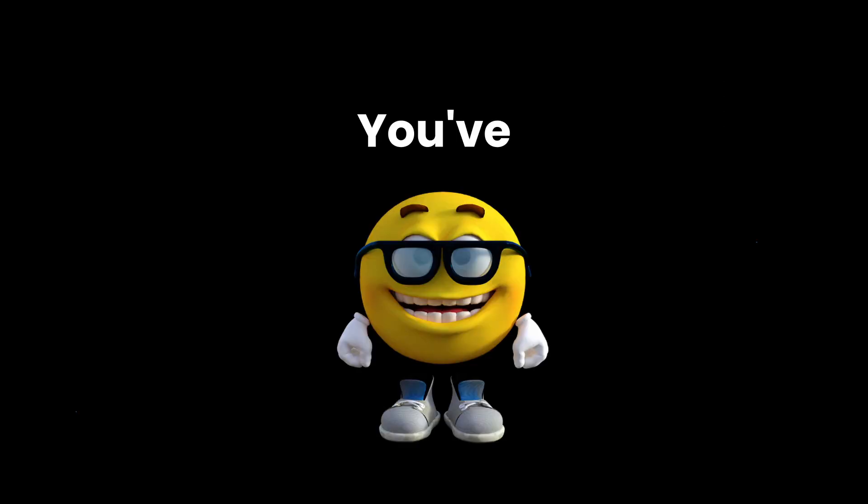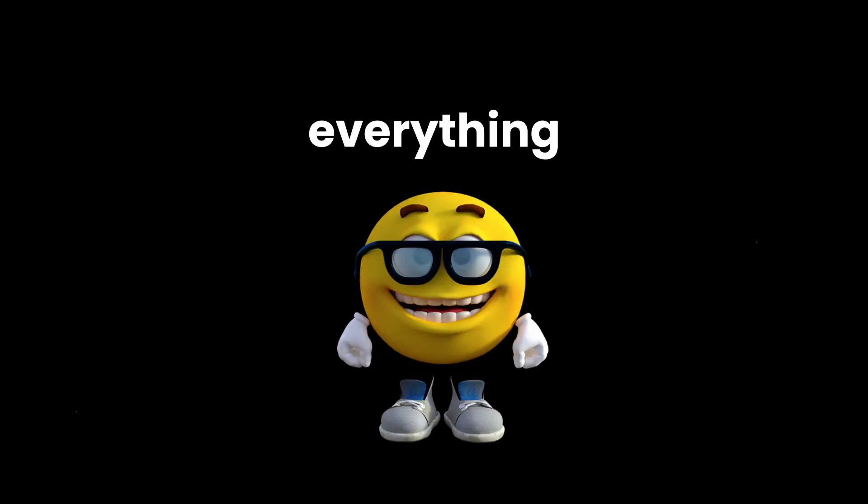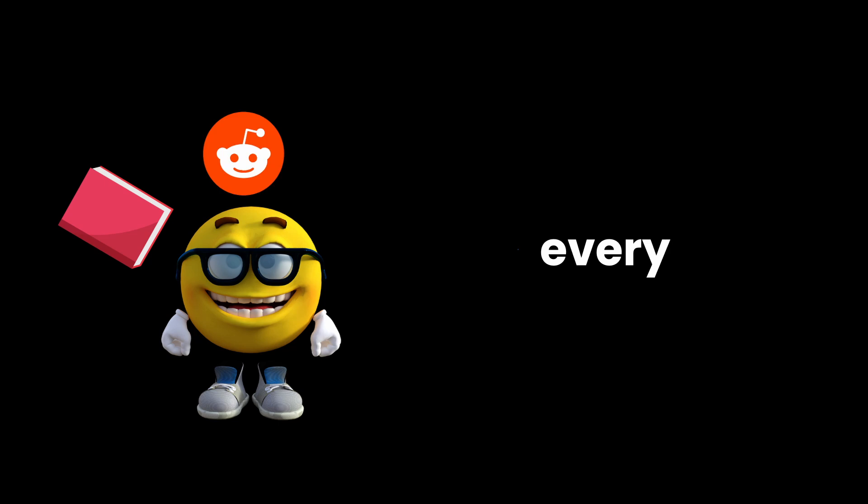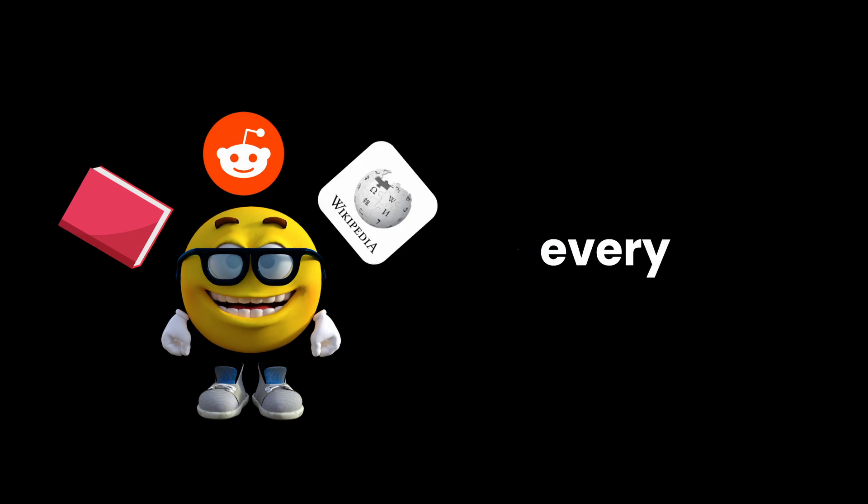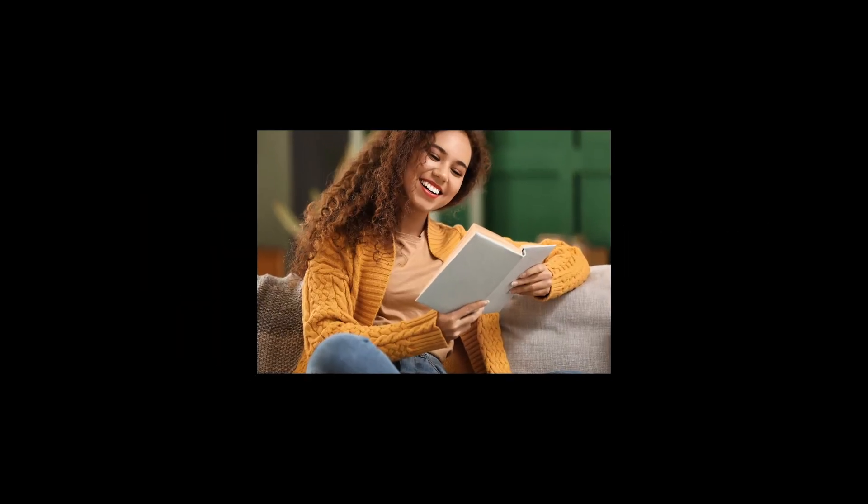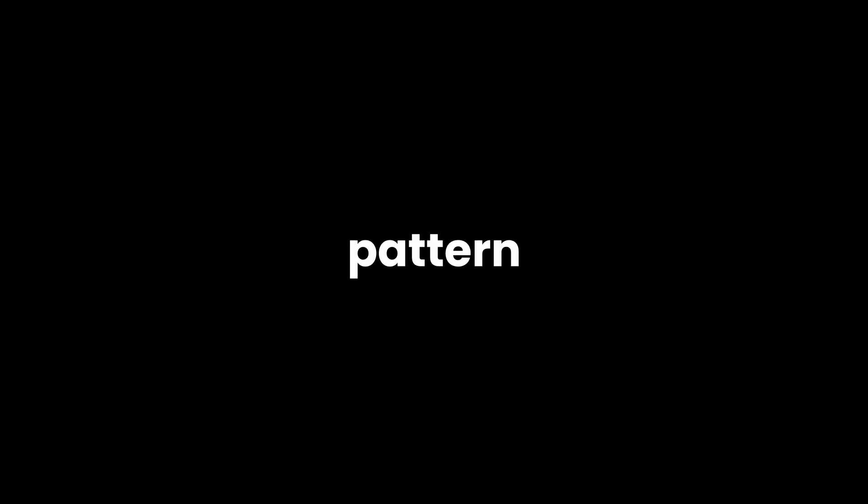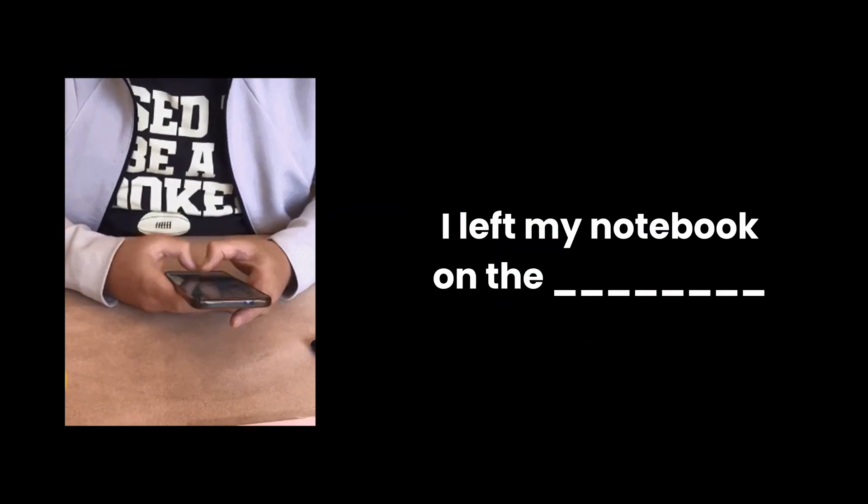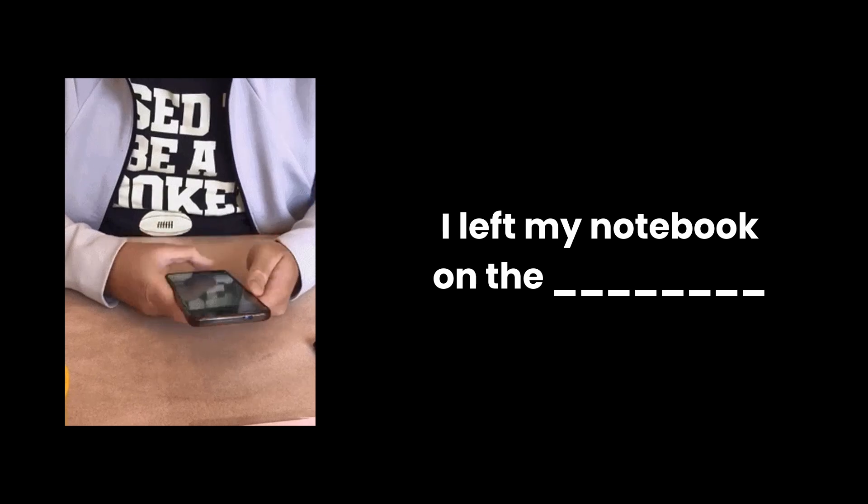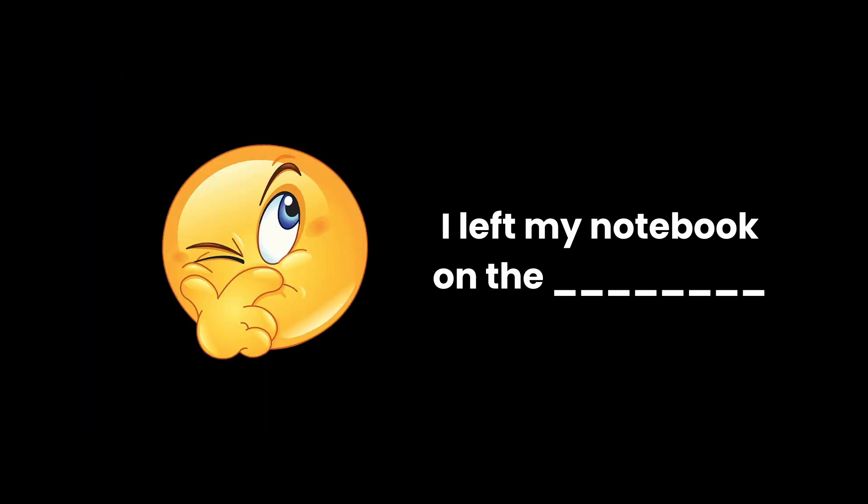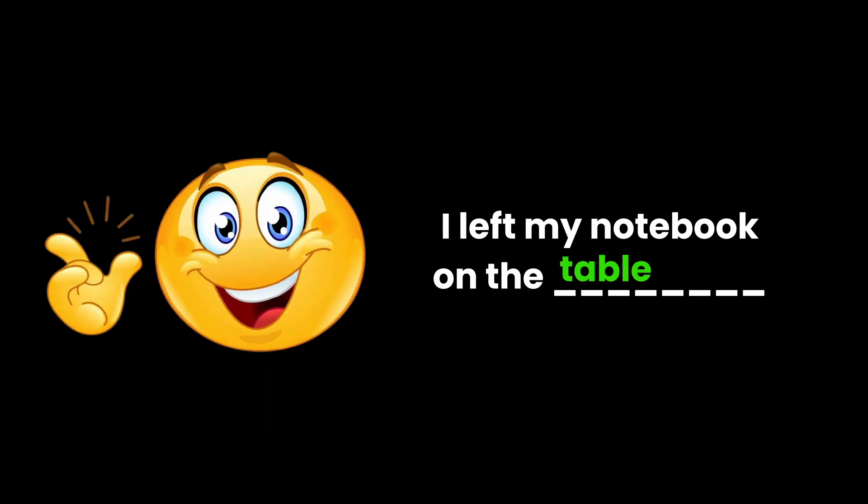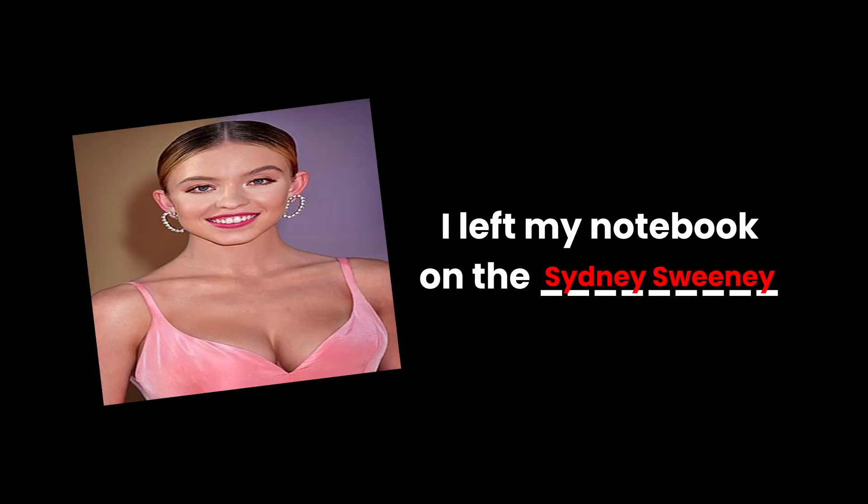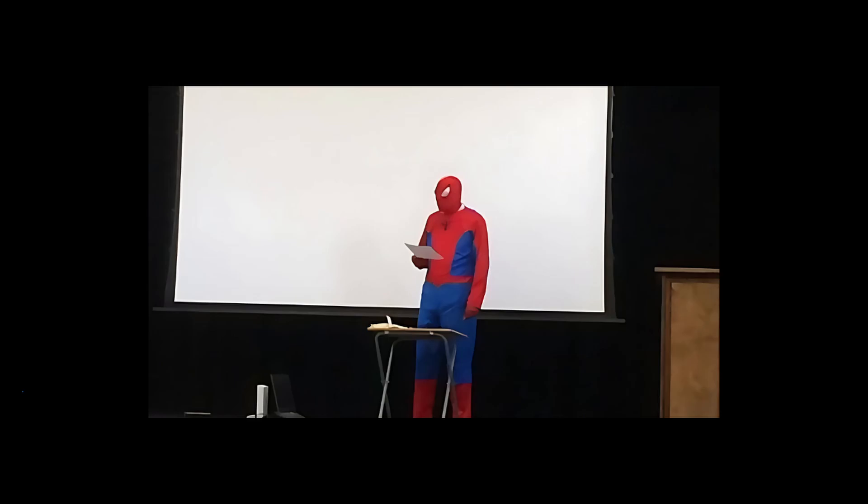Alright, picture this. You've got that one friend who's literally read everything. Every book, every Reddit thread, every Wikipedia rabbit hole, but instead of just reading it once like a normal person, they memorize every single pattern of how words fit together. So when someone starts typing, 'I left my notebook on the...' your friend's brain automatically goes... Table. Desk. Never Mars. Or Sydney Sweeney. You know? That's basically ChatGPT.